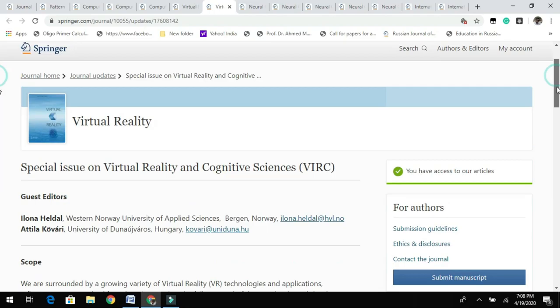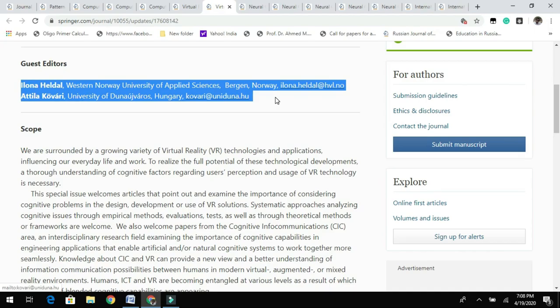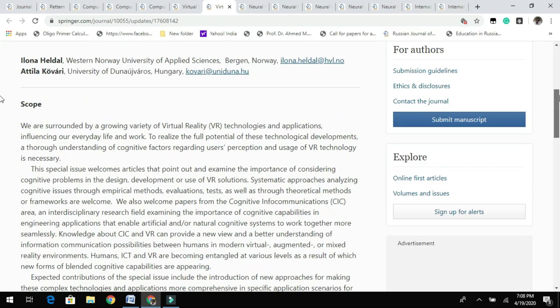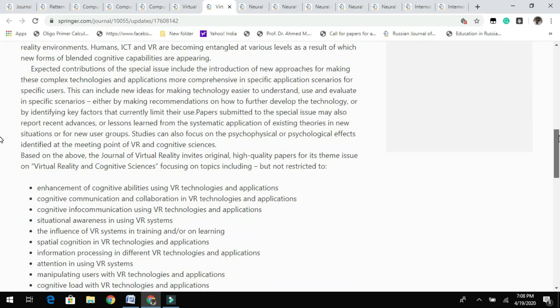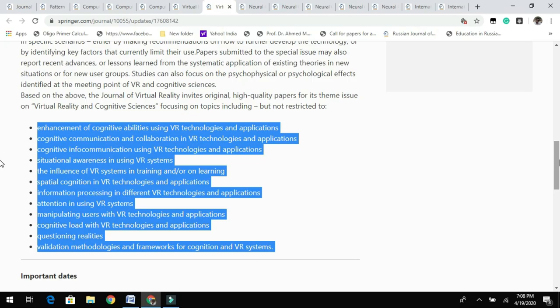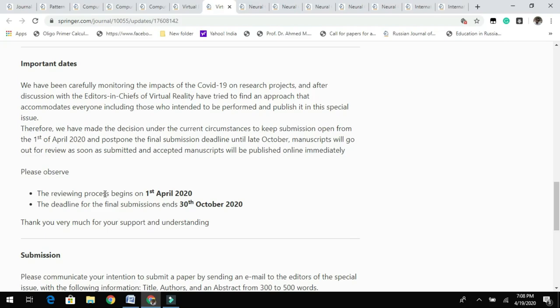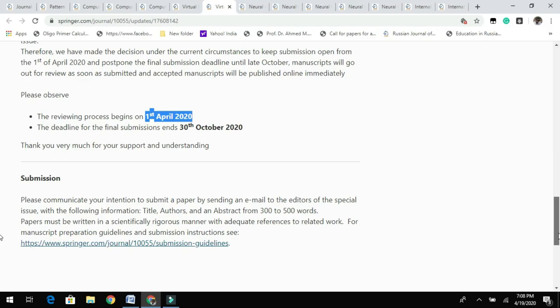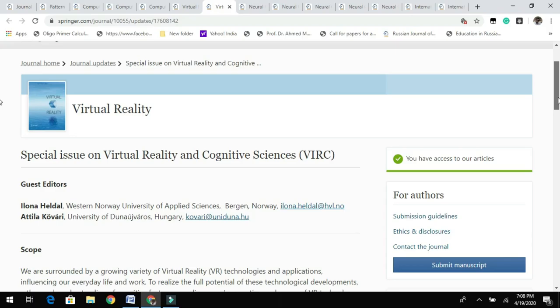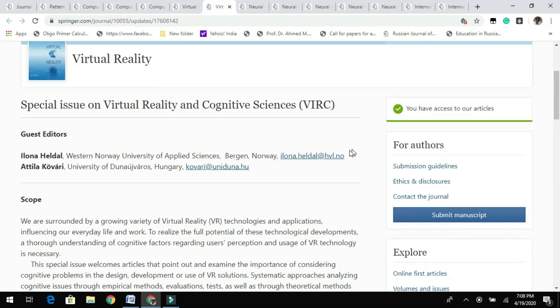The same journal has one more special issue, edited by two guest editors from Norway and Hungary. The scope of this special issue is listed here and you can see the topics which are welcome for submission. The important date was April 2020, which we have crossed, but if there are any slots they can still accept your research. Please contact them at the listed email addresses to check if you still have a chance to submit your research findings.